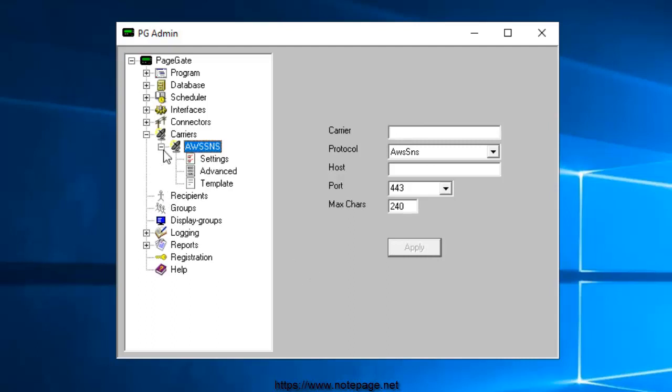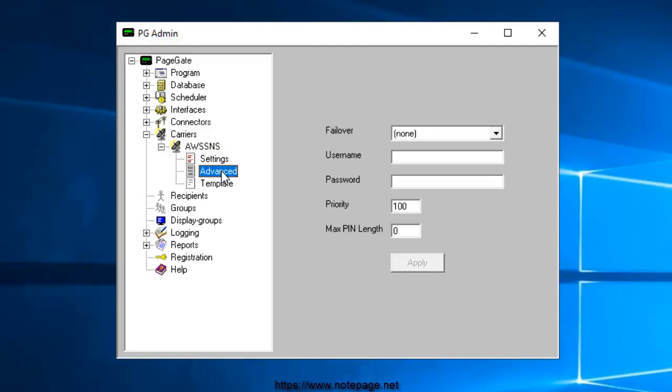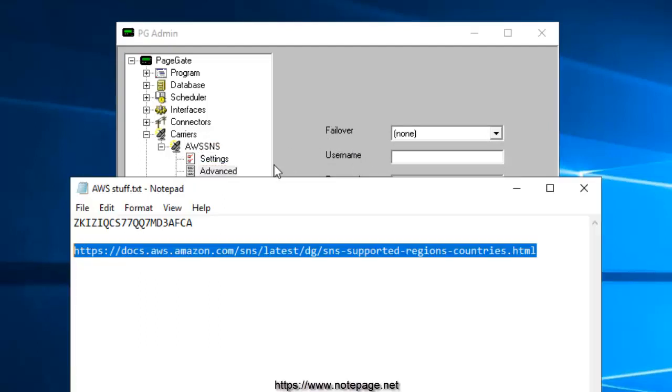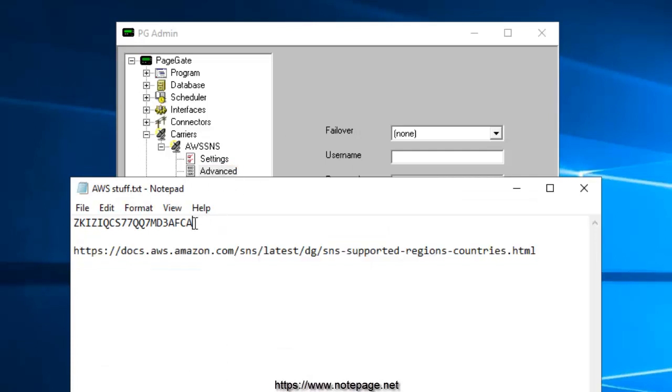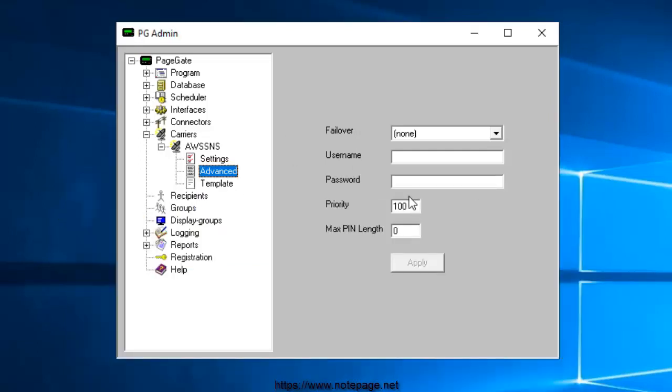Now we'll need to provide the security credentials, and to do that, we'll go to the Carriers AWS SNS Advanced section. Enter the Access Key ID value in the Username field, and enter the Secret Access Key value in the Password field.